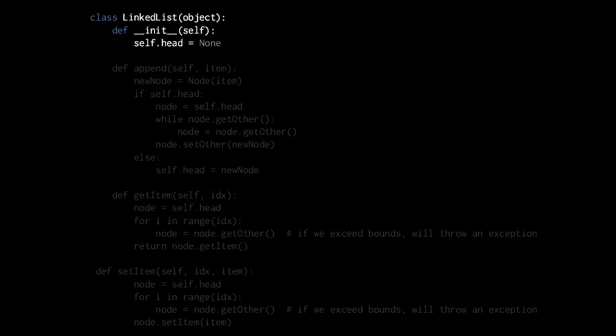In the constructor, we do nothing but simply give our linked list object an attribute head, which will be our reference to the head node. But we'll keep things simple here and say that when you create a new linked list, it always starts empty with no nodes whatsoever. So in the constructor, we simply assign self.head none.